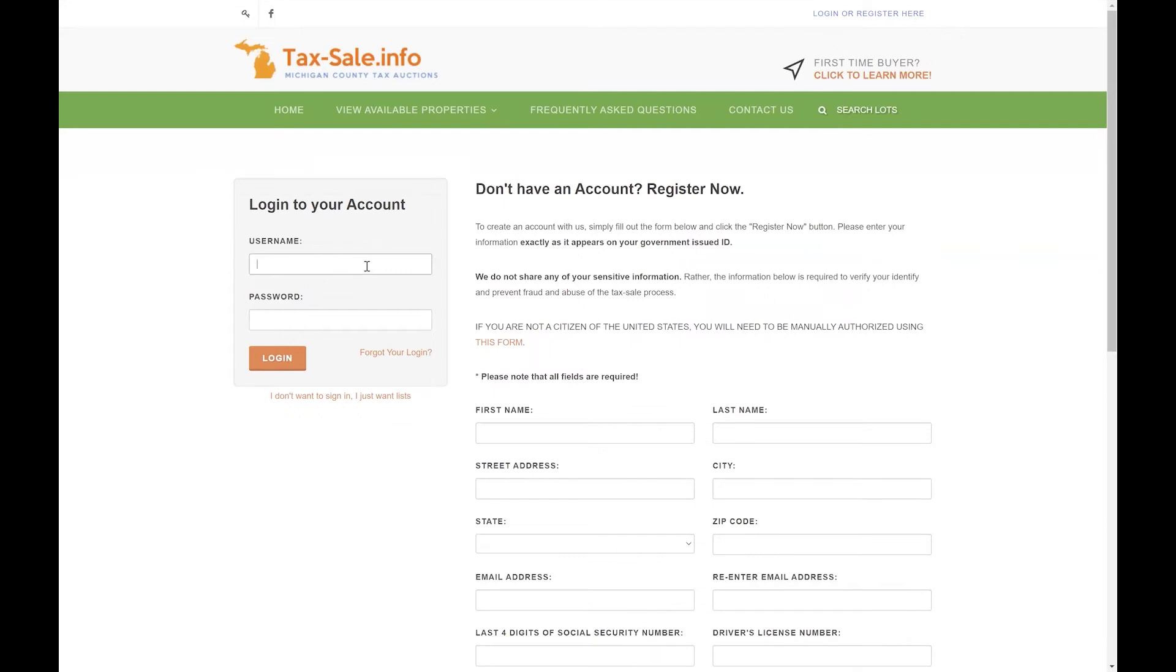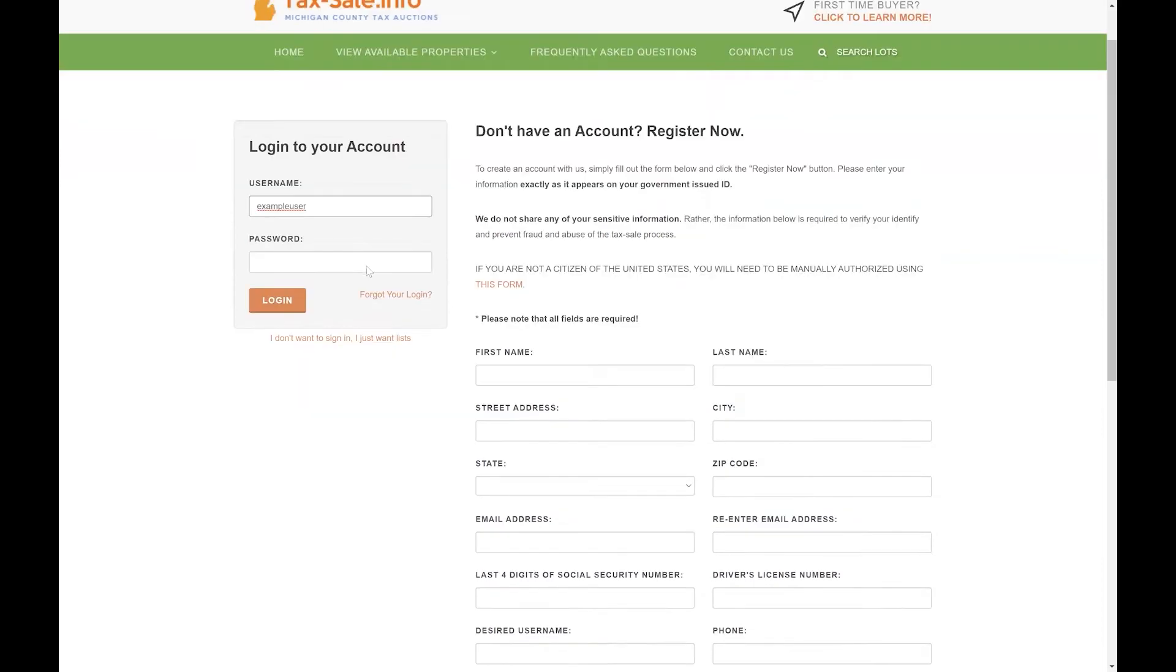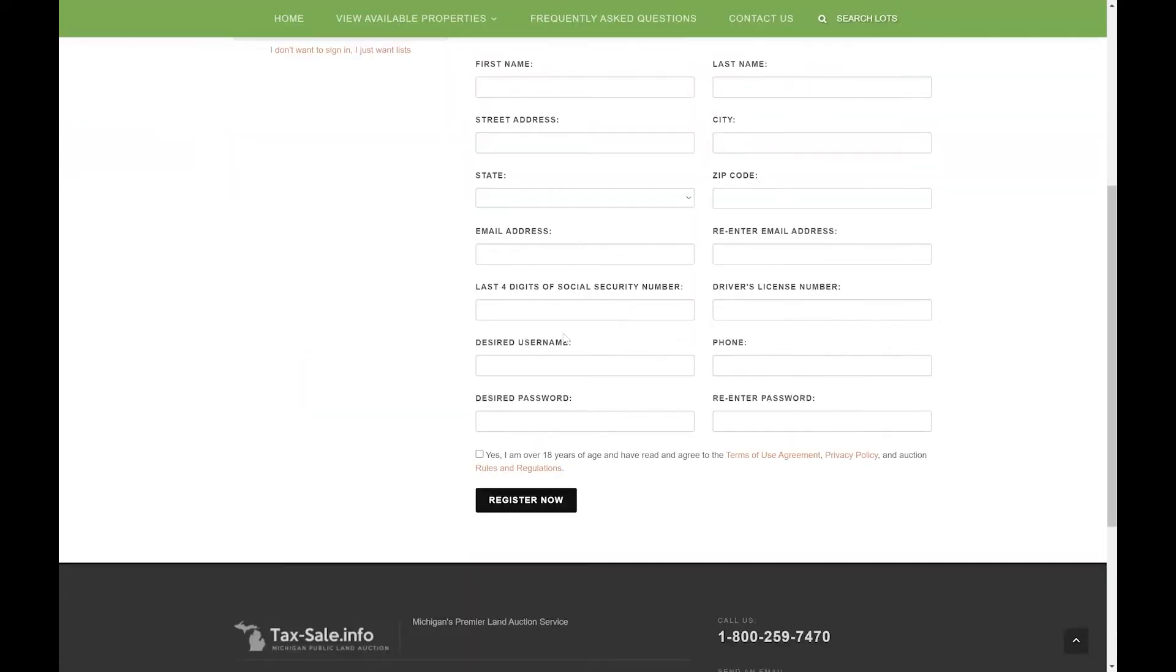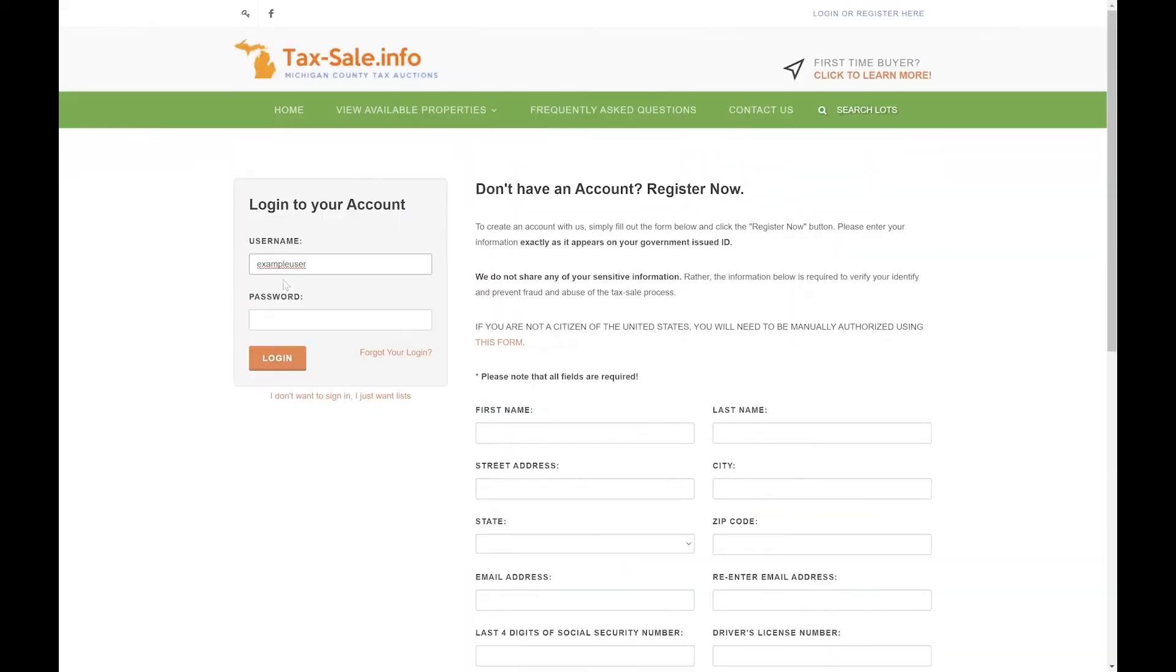Go ahead and enter your username. Please keep in mind that this is not necessarily your email, this is going to be the username that you selected when filling out this form on the right side here. Whatever you entered in this field here is what you'll want to use when logging into the account.